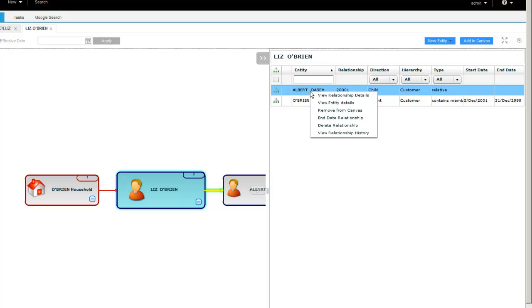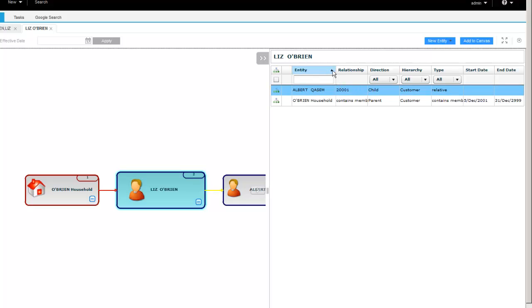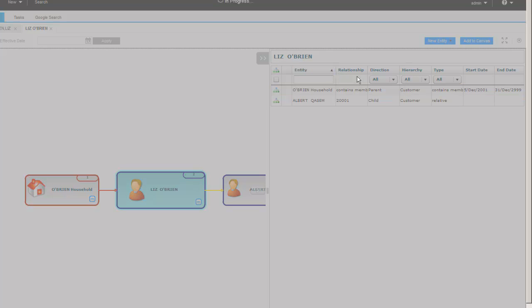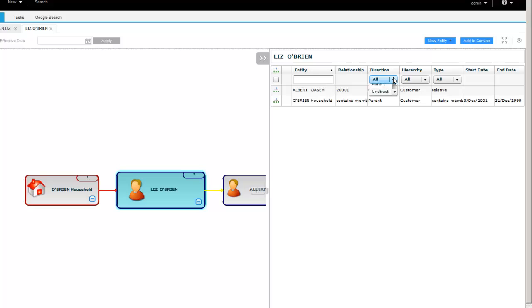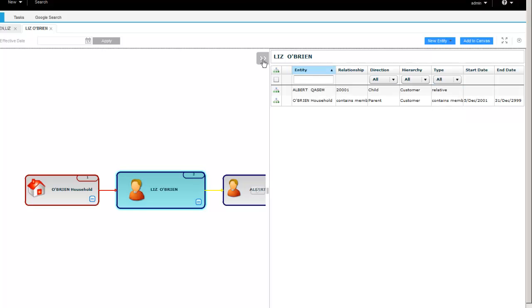Each record can then be added or removed from the canvas. You can also manipulate the relationship as well as details. You can also re-sort this list. So you can apply different sort orders as well as filters. So you can see different hierarchies, different relationship types. So that is the relationship flyover.